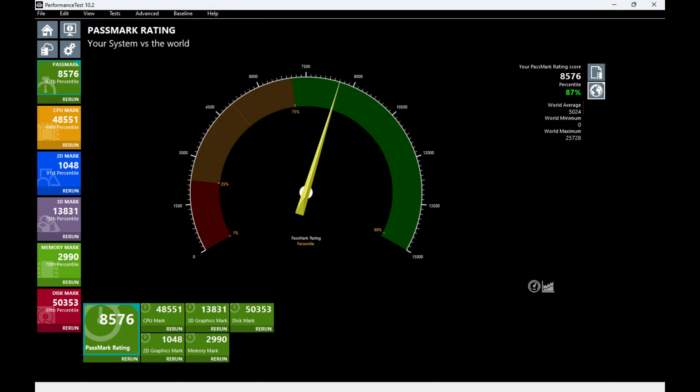The Passmark scores for this PC are some of the best I've ever seen from a pre-built computer. The overall score is 8576, the 87th percentile. The CPU mark is 48551, which is in the 99th percentile. The 2D mark is 1048, the 91st percentile. The 3D mark is 13831, the 75th percentile.